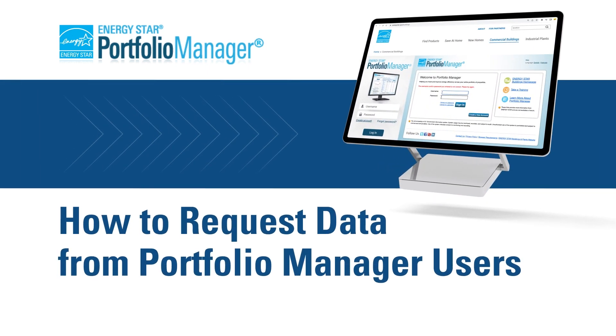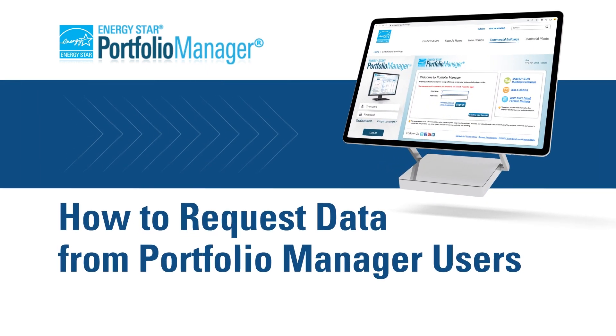Hello and welcome to the Energy Star Portfolio Manager Demonstration Series. Portfolio Manager is an EPA tool that tracks the energy use, water use, and greenhouse gas emissions of any type of building.